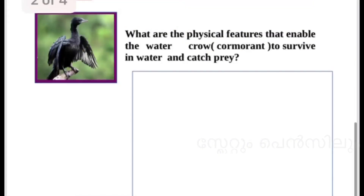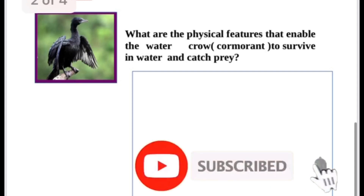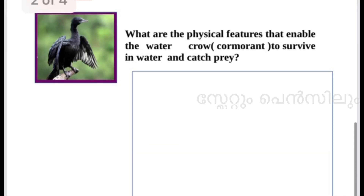The next question: what are the physical features that enable the water crow or cormorant to survive in water and catch prey? You can write many features — feather, fin, etc.